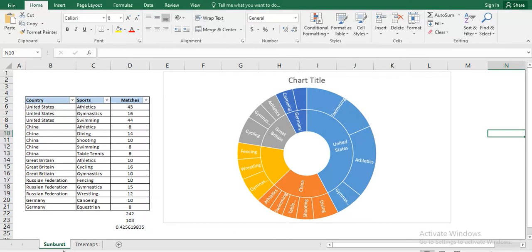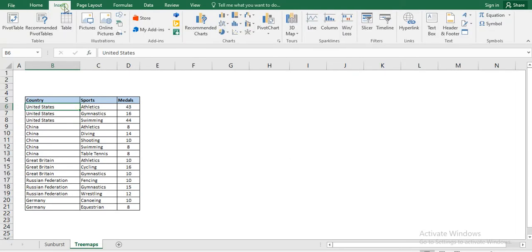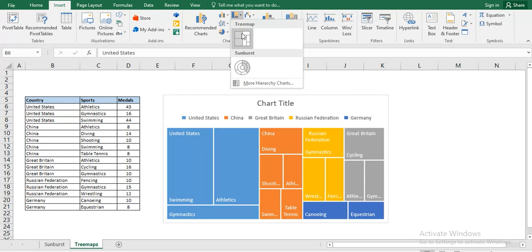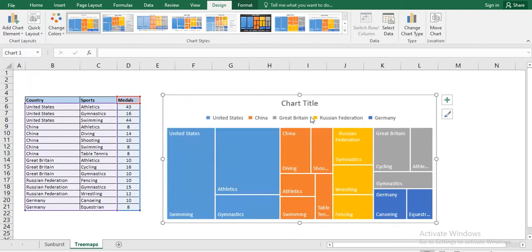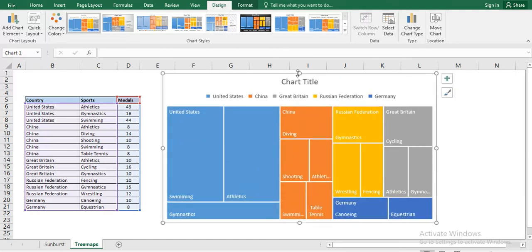In the same way, we can create tree maps also. So I have the same dataset. I will go to the insert option and in the insert option, I will hit tree maps. Here, we find the same type of chart and the chart represents in the same proportion.